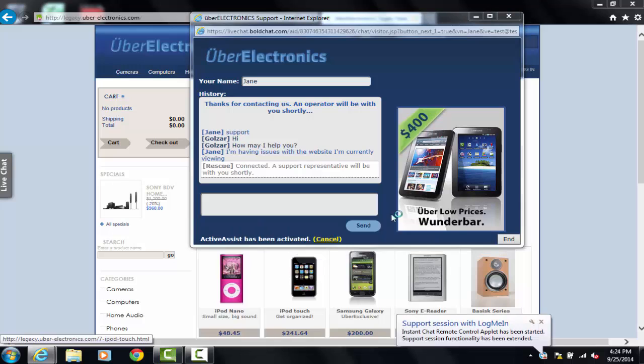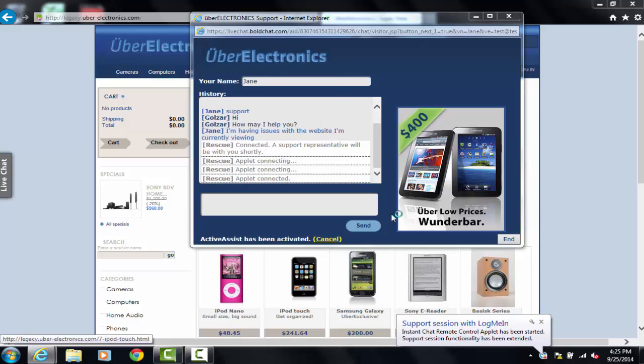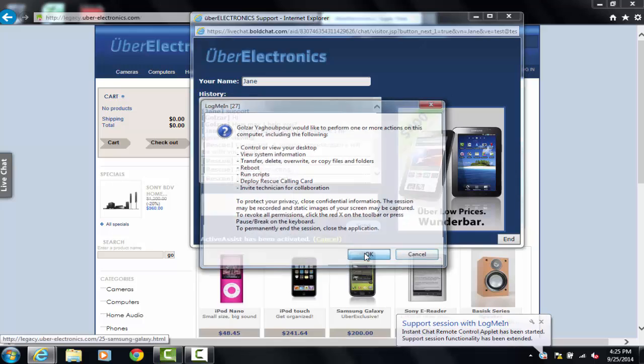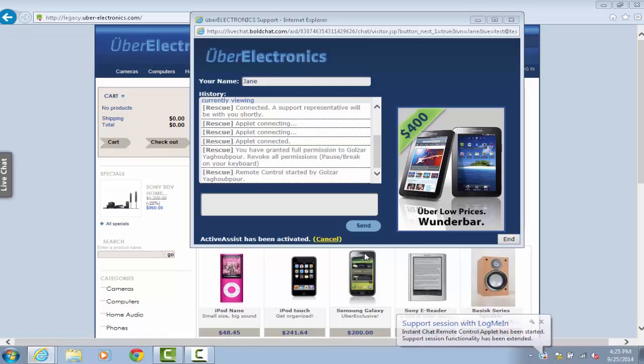After we are notified the customer has downloaded and run the applet, we are able to ask them for permission to remote control their computer. Once they accept, remote control is established. Now, we can begin troubleshooting their issue.